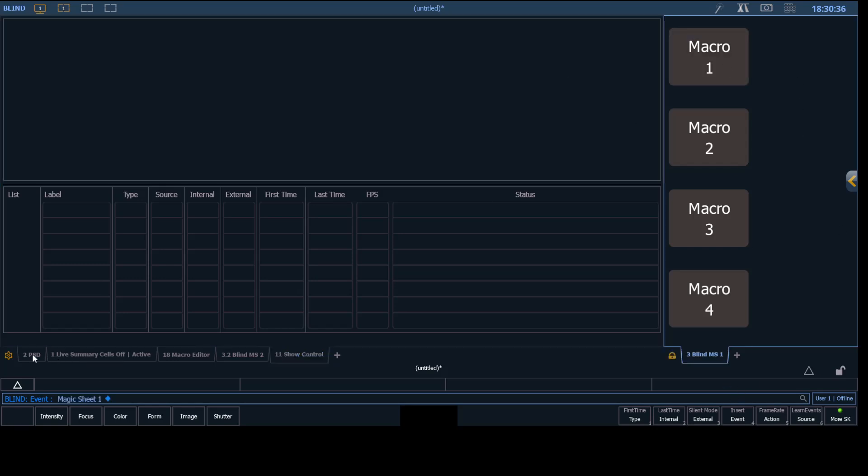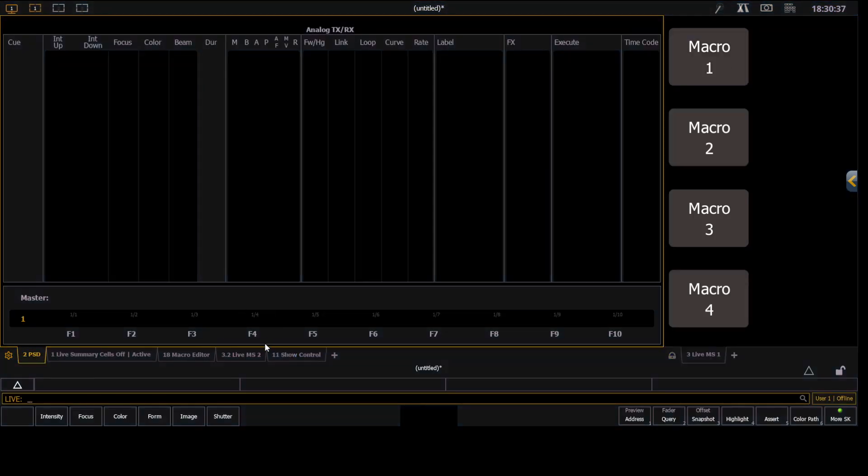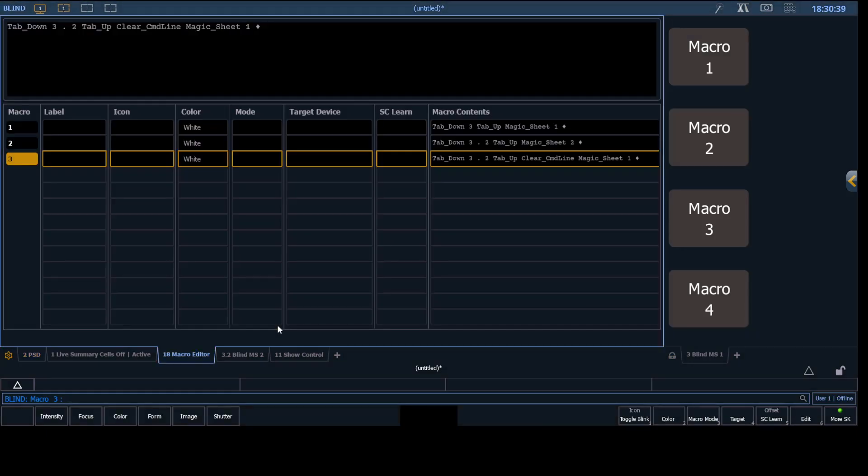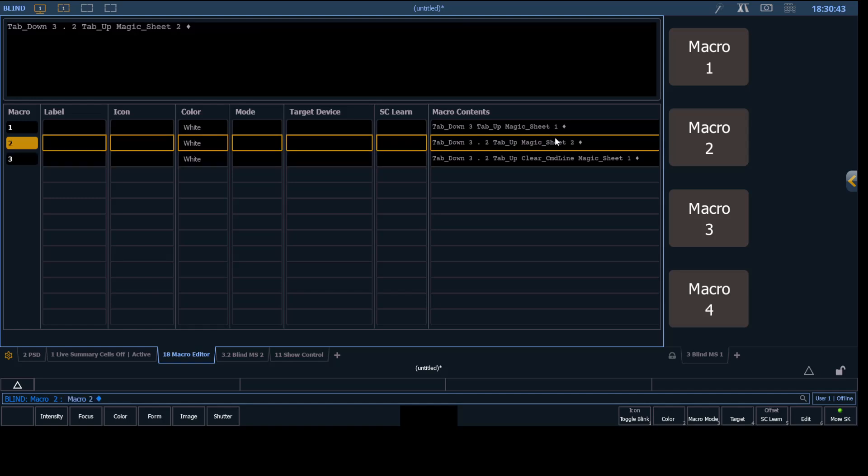And so let's show you how that magic is done behind the scenes. I'll hit MM to bring us into the macro editor. And so you'll see macro 2 here shows tab down. That's the magic word right there. Tab down 3.2. So we're targeting this tab that's labeled 3.2.